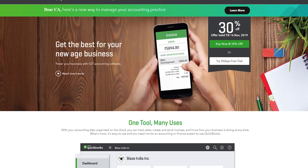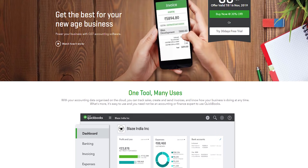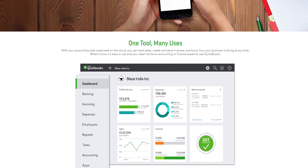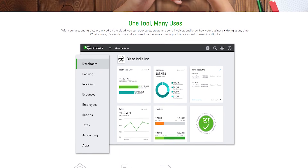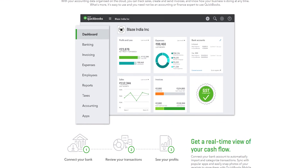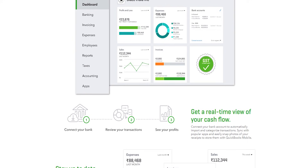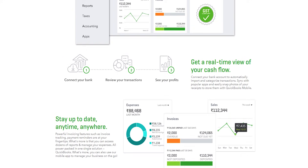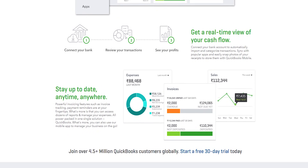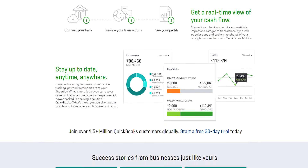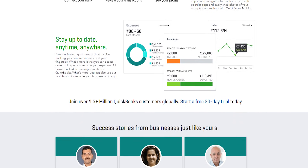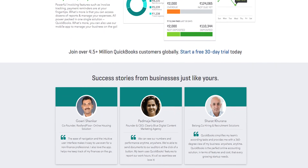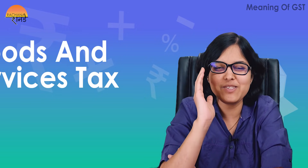This video is brought to you by QuickBooks. QuickBooks is an accounting software developed to help chartered accountants and small and medium-sized businesses. For chartered accountants, you can track all your work and clients in one place. If you're a businessman, professional, or a student planning to pursue CA or start a business, this video will be very important as it covers an accounting software that will simplify your life.